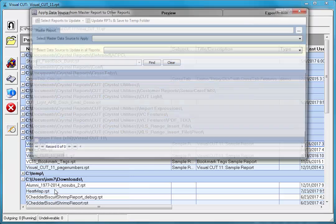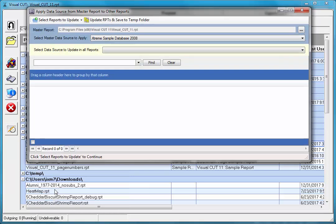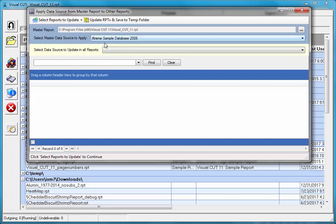I'm going to click that and a new dialog opens up. That dialog interrogated the master report, which is listed here, and found out that it has a data source called extreme sample database 2008. That's the data source that I wish to use as a master and apply to the other reports.